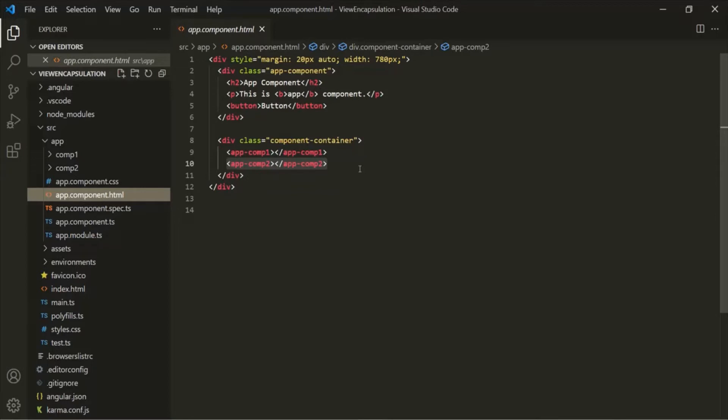Usually when we specify a CSS style, it has global scope — CSS rules apply to the entire document and you cannot apply rules to just part of it. But in Angular apps, components coexist with other components, and it becomes very important to ensure that the CSS style specified in one component does not override the CSS rules in another component. To achieve this, we use view encapsulation.